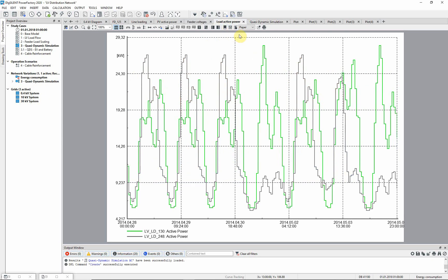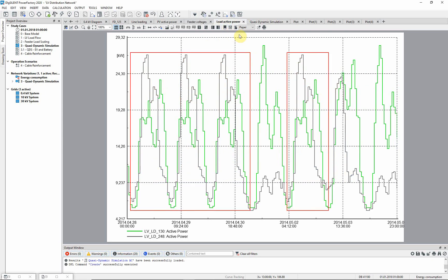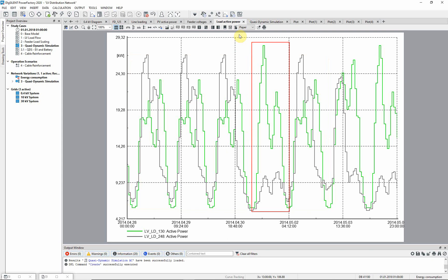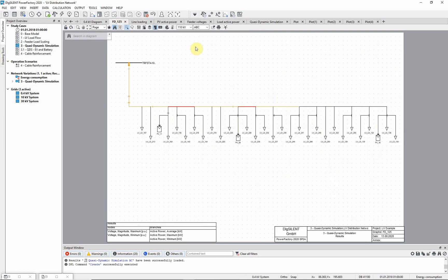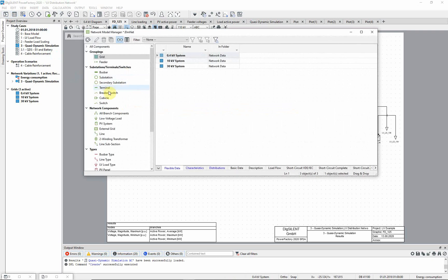Choose the load active power tab. Working day profiles are illustrated here. Thursday is a holiday. Saturday has a high evening load for residential customers. We can see the energy consumption of the loads during the time period of the quasi-dynamic simulation.